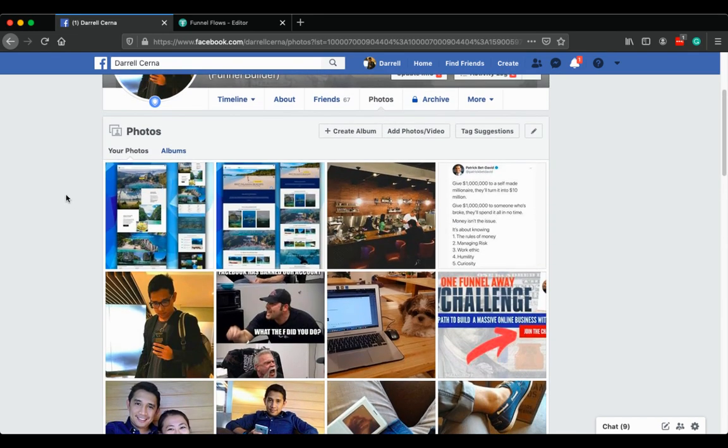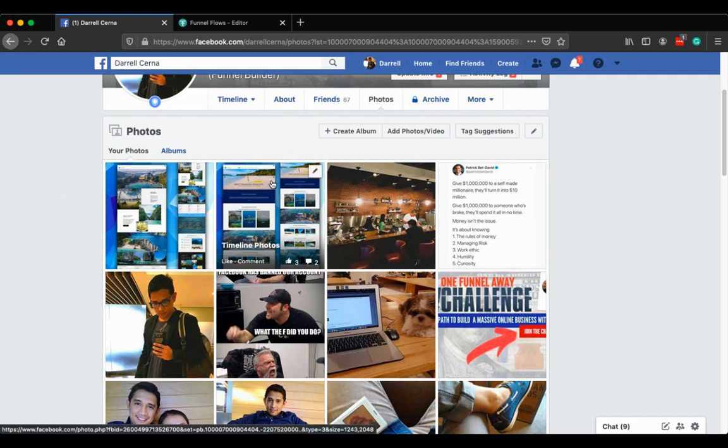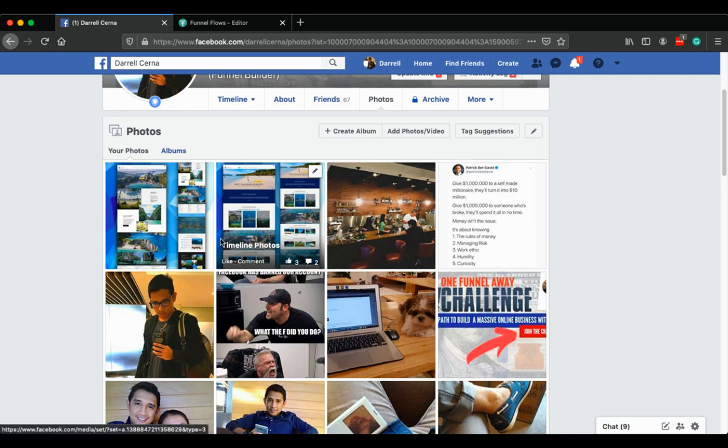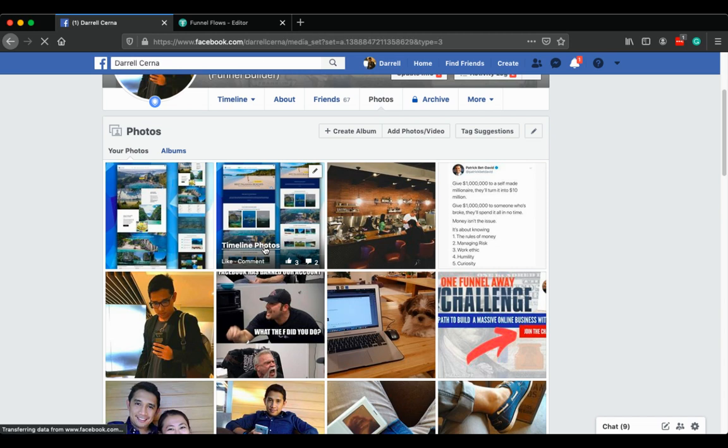Now, what you do is hover over a photo that you want to move or organize. Then these timeline photos will appear. This is actually an album, a default album, which is the timeline photos. So just click that one.